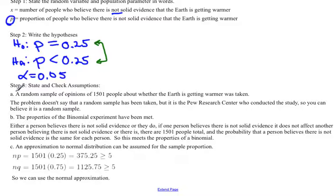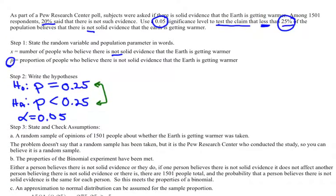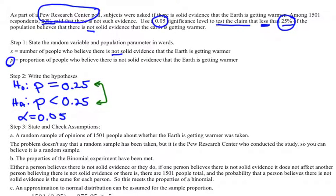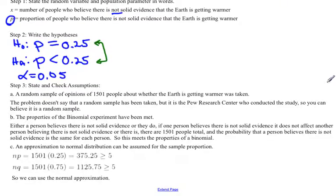The first assumption is a random sample — but you don't just say 'a random sample'; you say a random sample of what. In this case, a random sample of opinions of 1,501 people about whether the earth is getting warmer was taken. Normally, because you didn't collect the data yourself, you have to check if the problem tells you it was a random sample. Looking here, it doesn't explicitly say so, but since the Pew Research Center was involved — they've been doing data collection for many years — we can be pretty well assured they did a simple random sample.